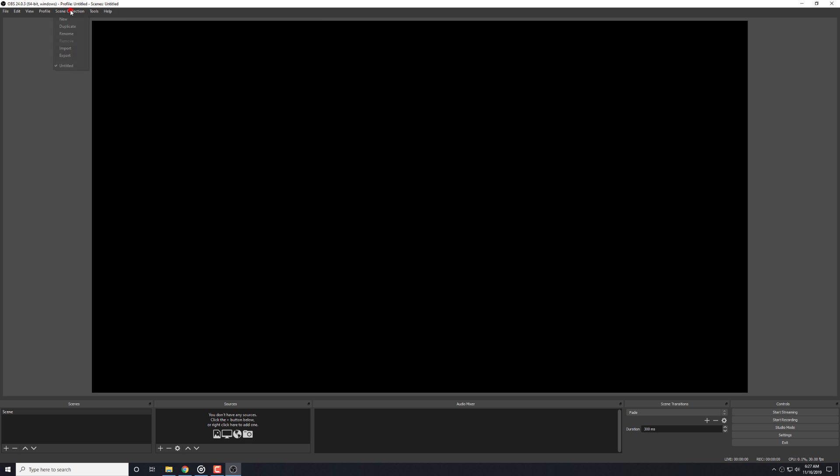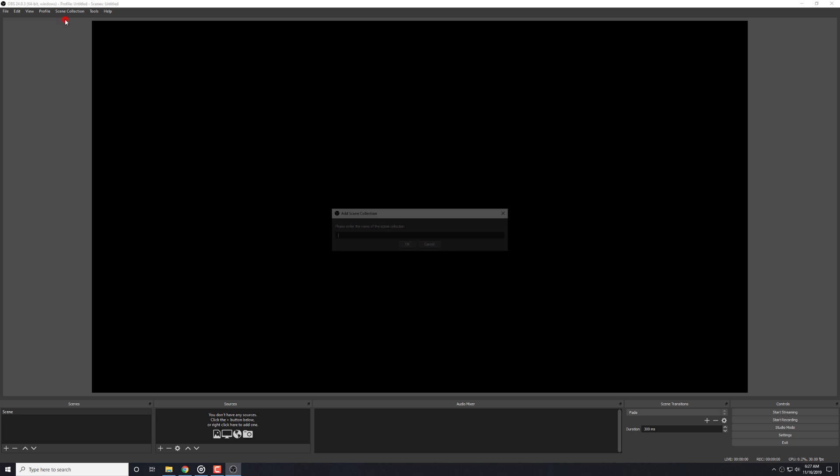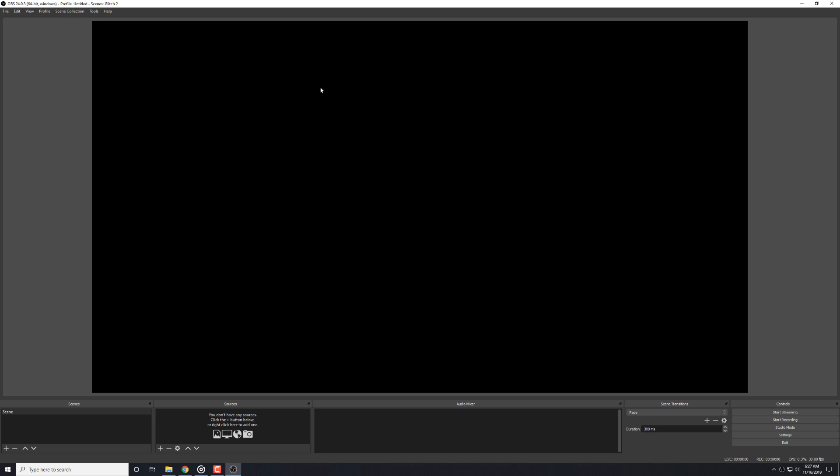We also recommend starting from an all new scene collection, although again, this is not required. If you're not familiar with scene collections, then you might want to look into them a bit more before moving on, especially if you spend a lot of time setting up your current overlay. We don't want you to lose out on any of your work.